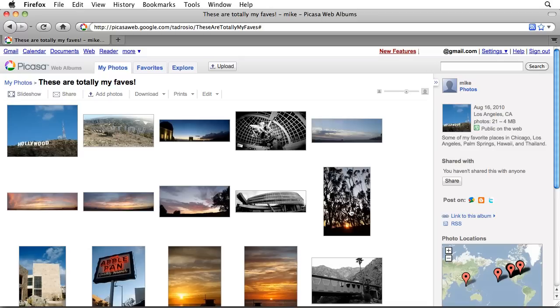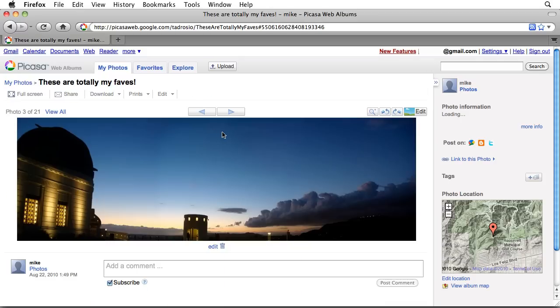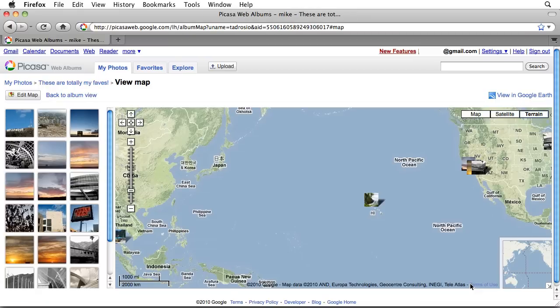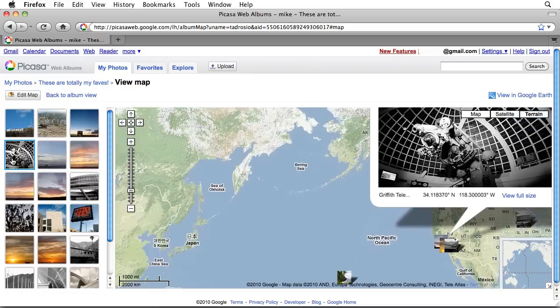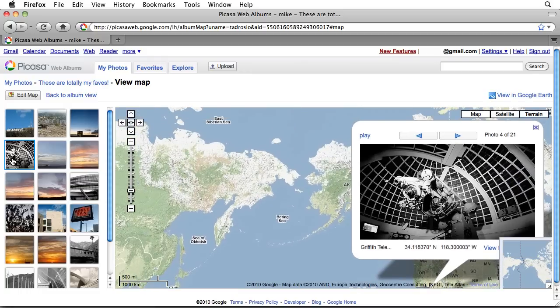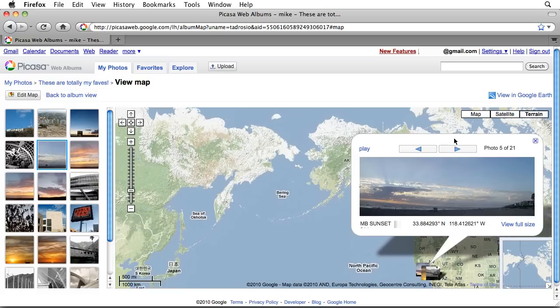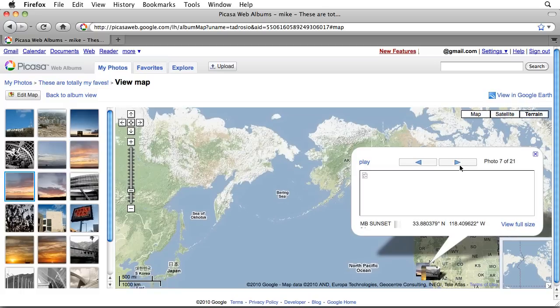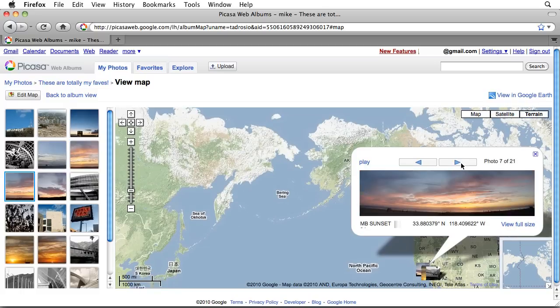When someone clicks on a photo in a Picasa web album, a little map will display the geotag that was assigned in Picasa. Click View Map to view a bigger map that includes all of the pictures in the album. Click any of the photo icons on the map to view the image within a placemark balloon and use the next and previous buttons to cycle through images in your album.